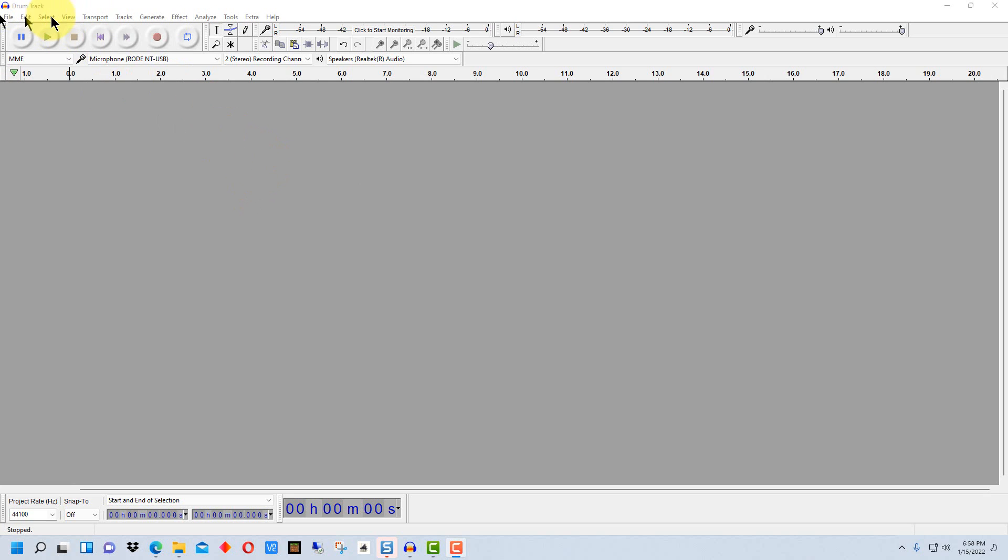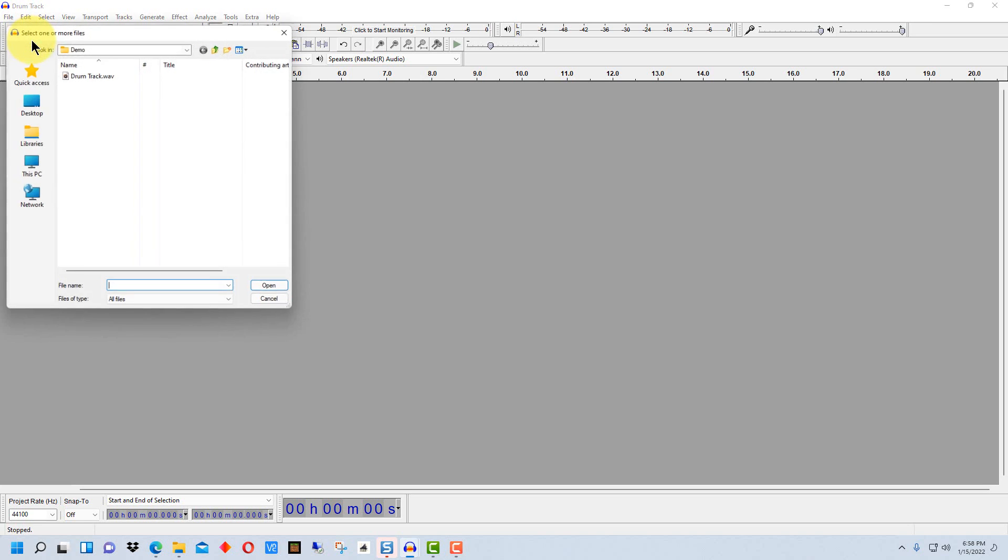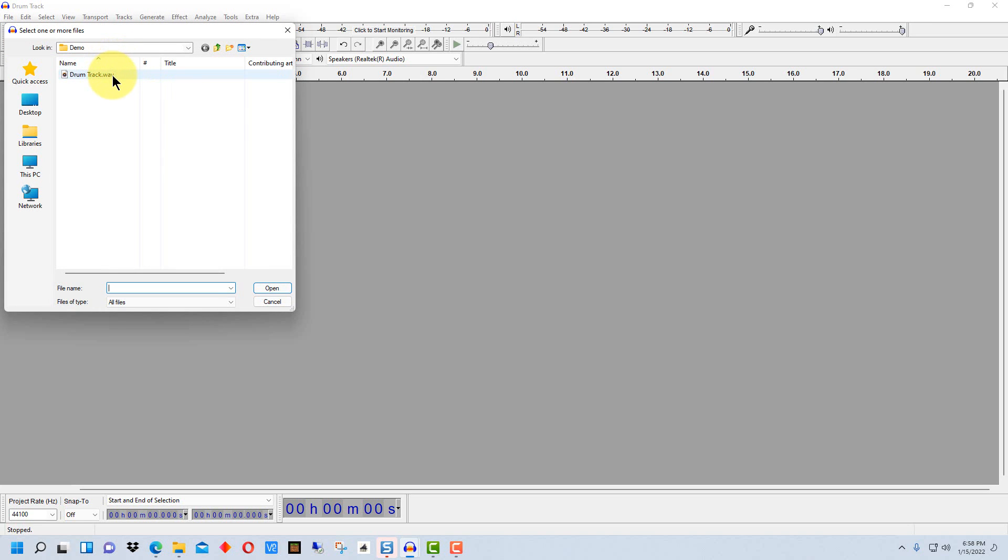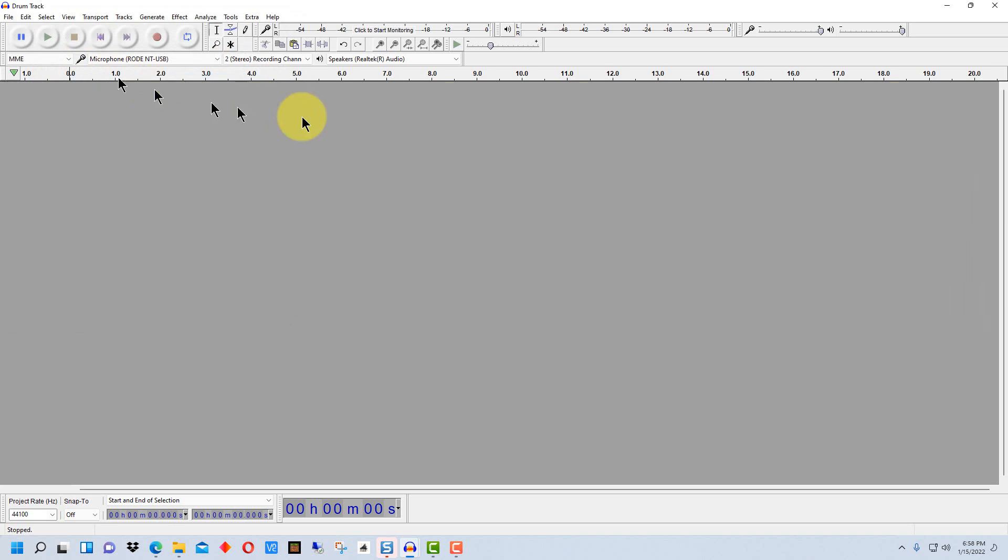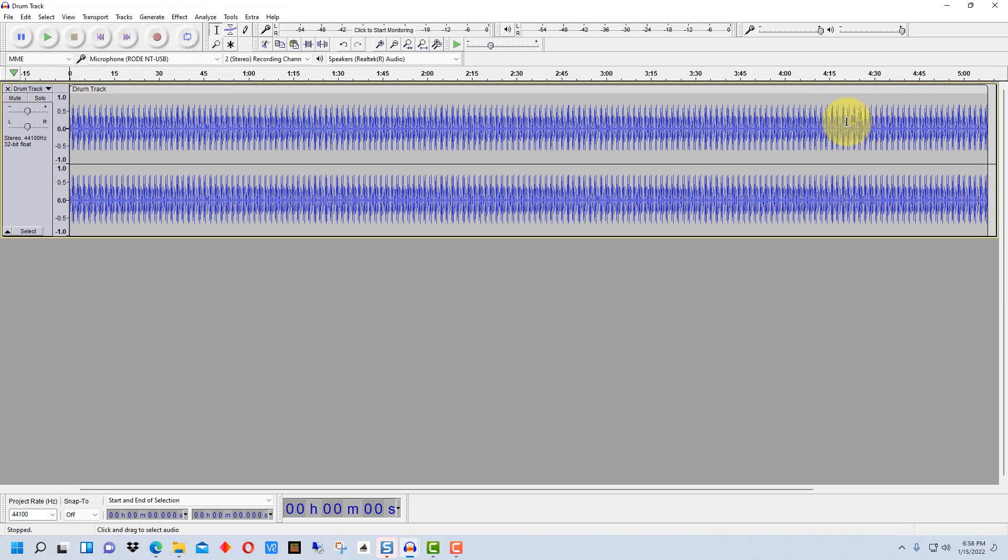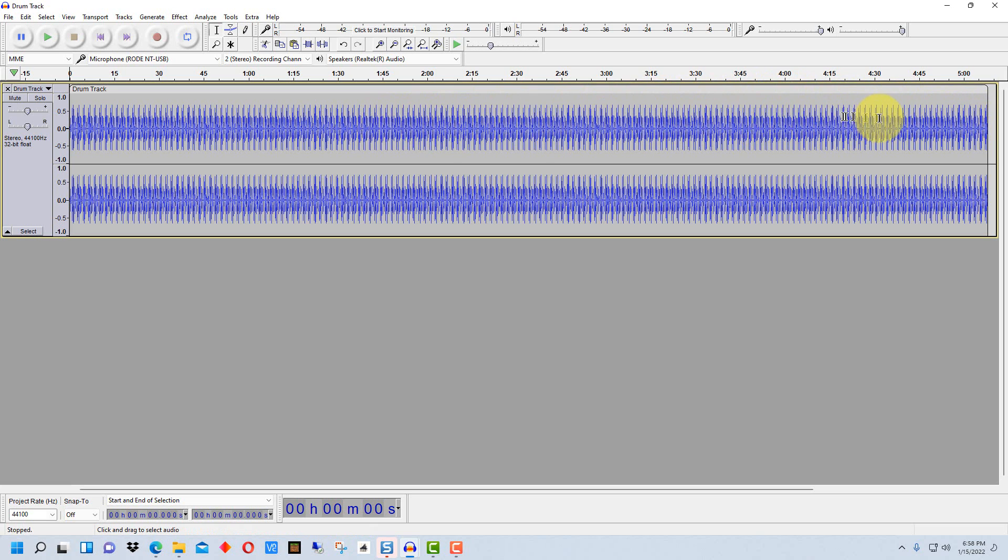So the first thing we're going to do is go up here to file and open up the file that we want to work on. This is a WAV file right here and when it's opened up into Audacity we can see the entire waveform of the entire file, so it's shrunk it down.